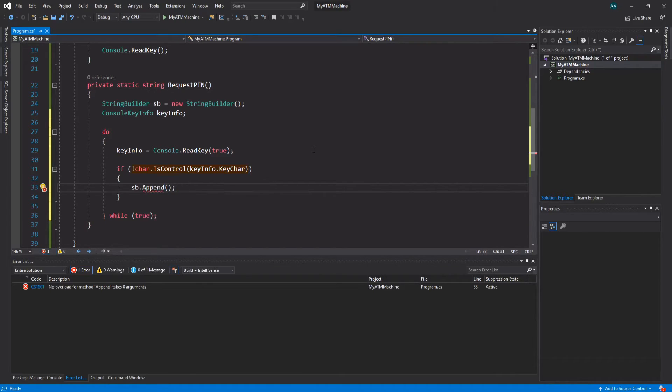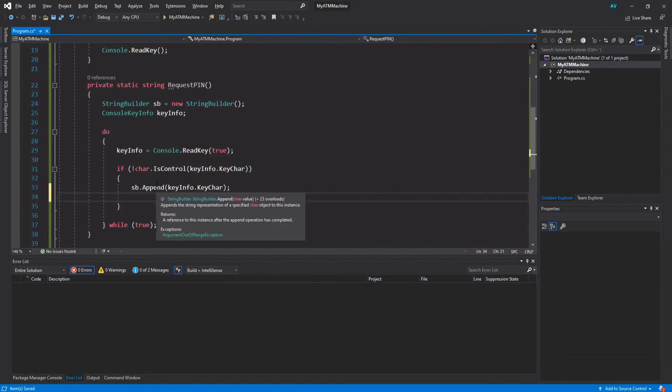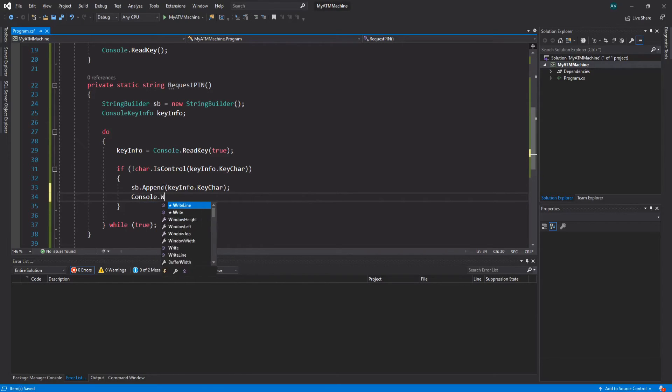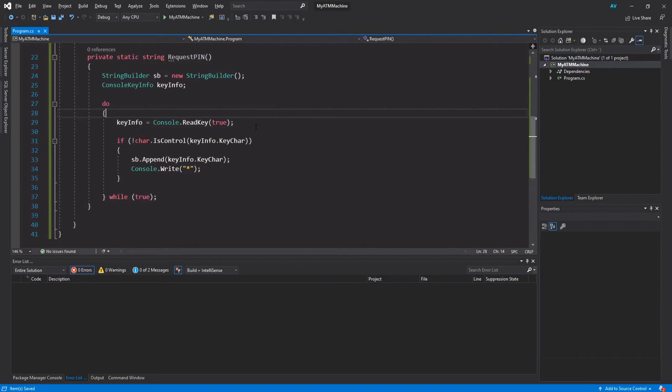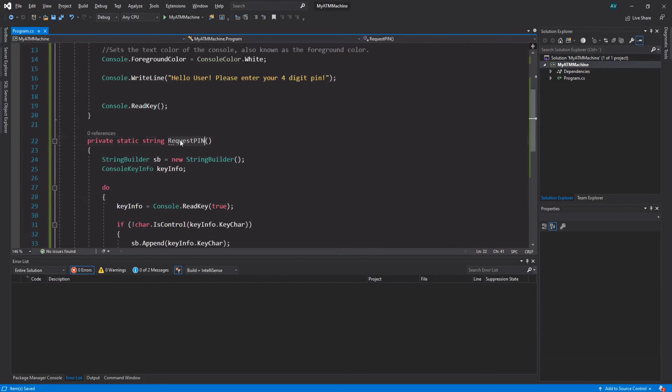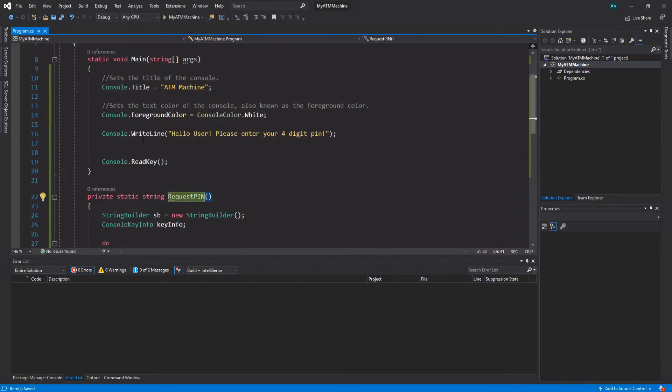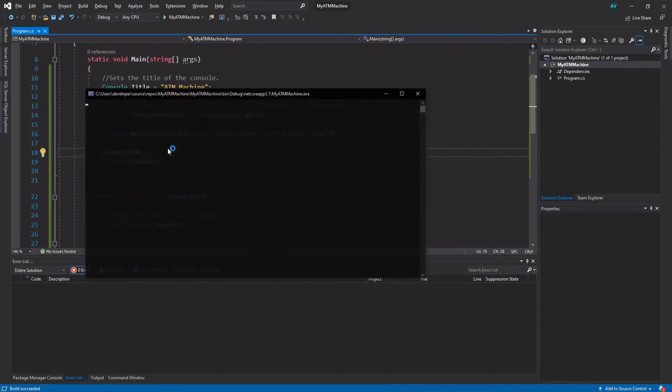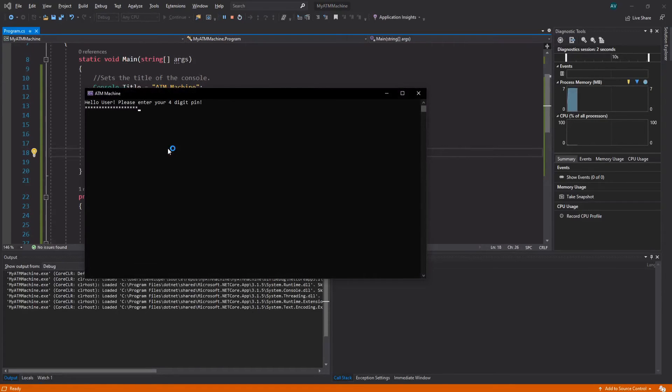And since we're not displaying the actual character we're typing when we type a character, let's actually Console.Write - we want to write out the star character. We could actually try this out, so let's call the method up here inside the main function by typing Request - the name of the method, obviously - parentheses and then semicolon. Hit F5 and now if we start typing stuff, we can see that it just types the star characters.